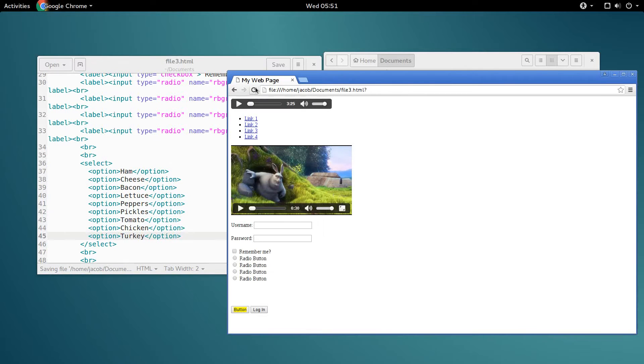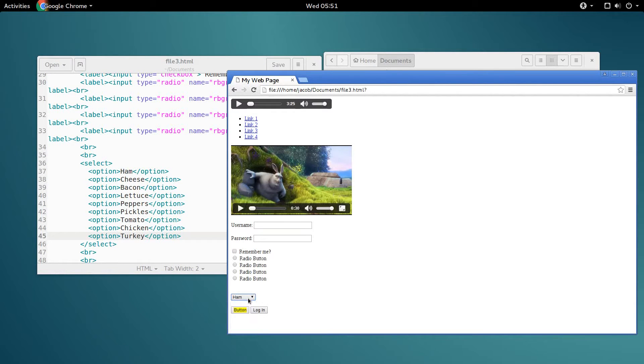Now if we save and refresh, we get this nice drop-down menu box here, and we can select different options that we want on our sandwich.